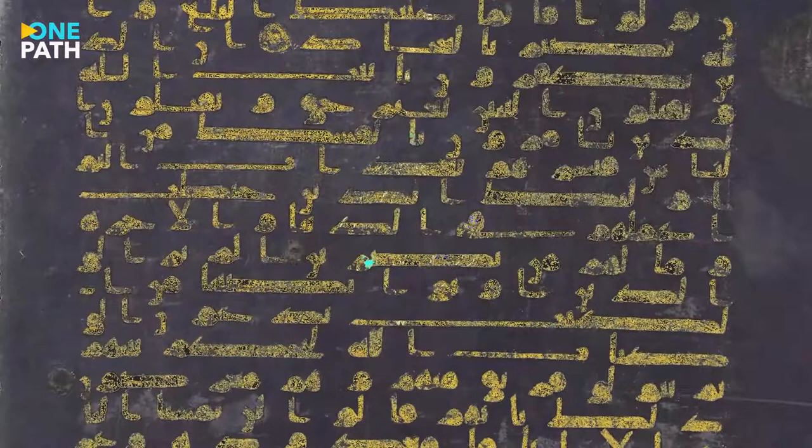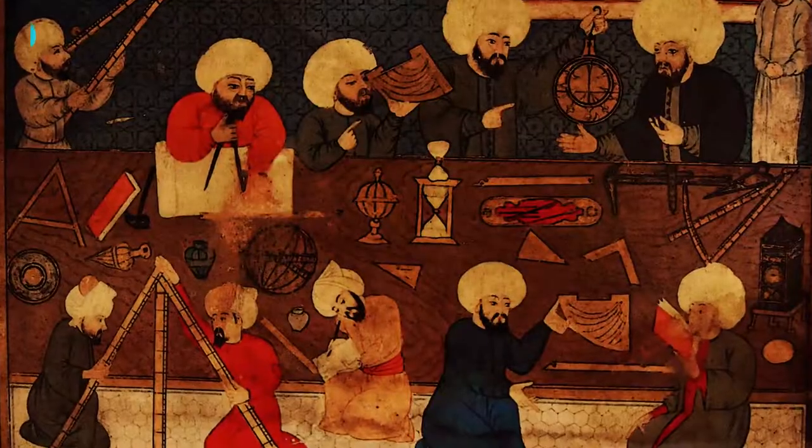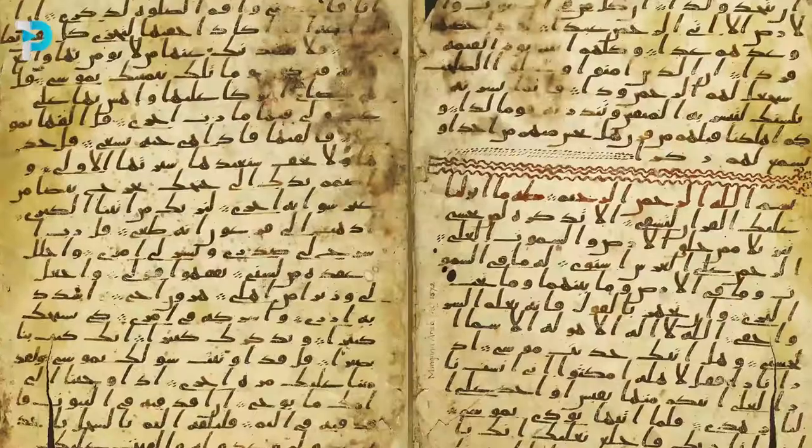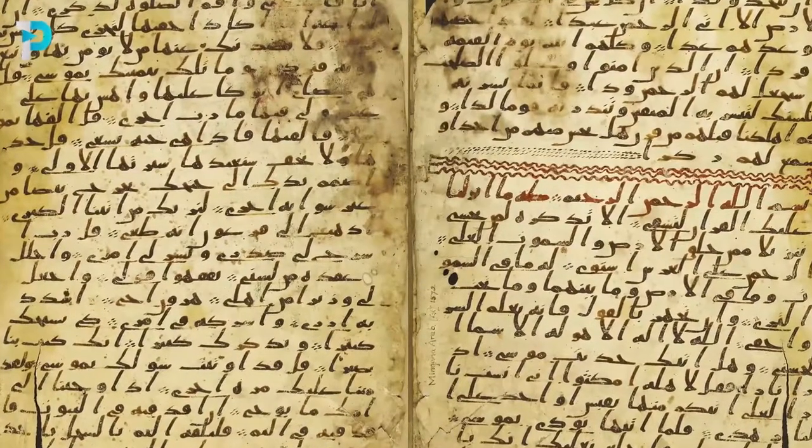This is the story of language, history, and the commitment of an entire civilization to preserving the words of God.